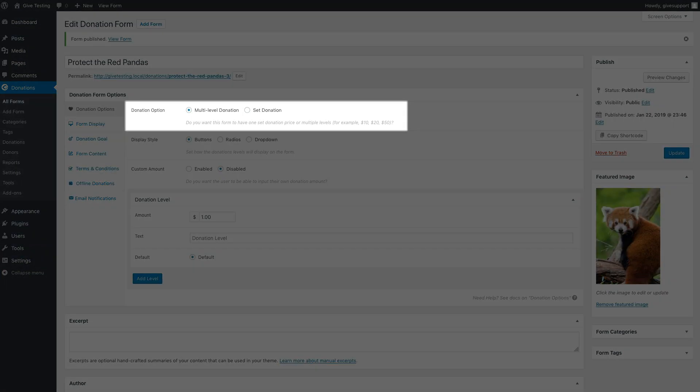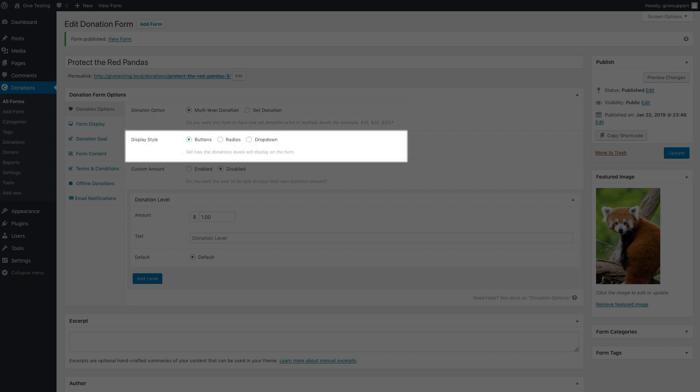The donation option lets you set a single donation price or have multiple levels. The display style options let you set how the donation levels will be styled as buttons, radios, or a drop down menu.